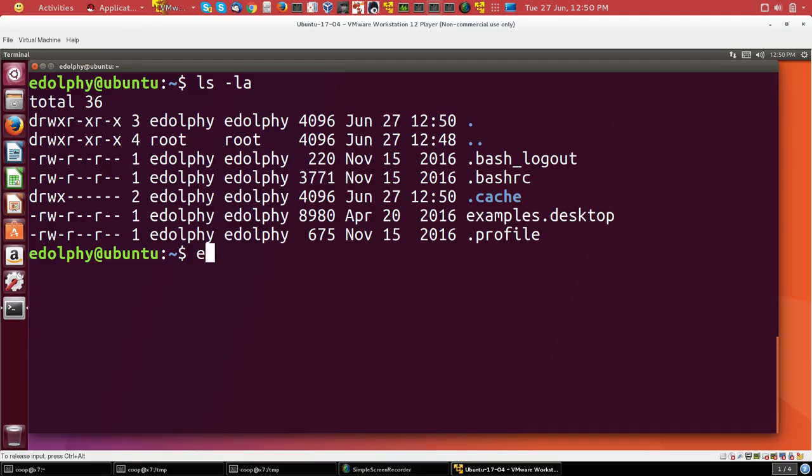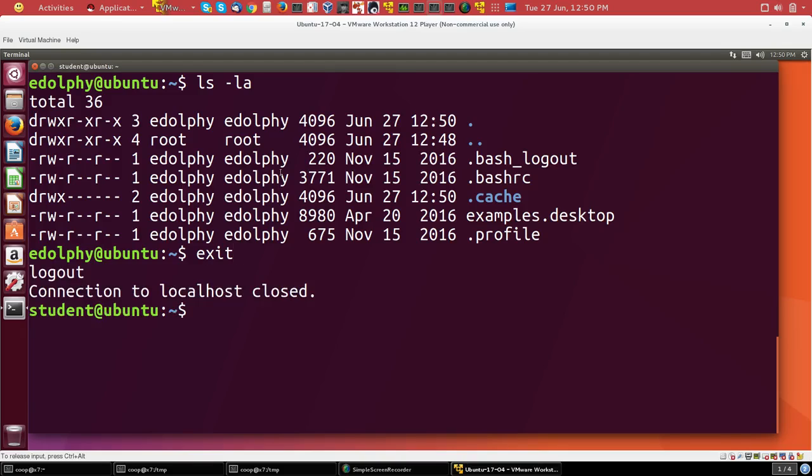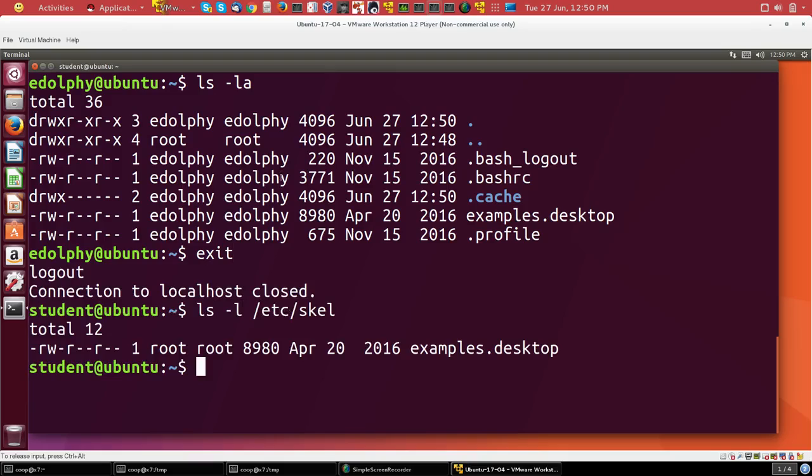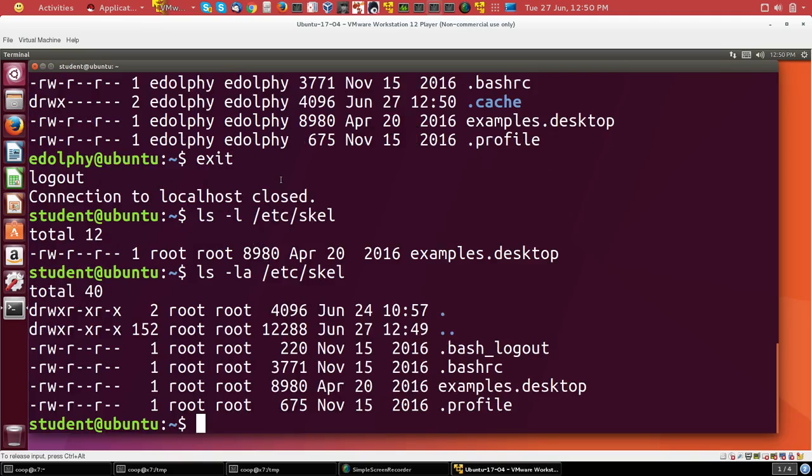And you'll see there isn't much, but these are files that all new users get. And let me log out now. And that's controlled by whatever's in the /etc/skel directory. Anything you put in there will show up in any new user's account.